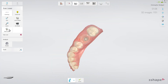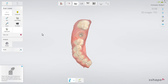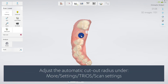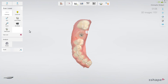You'll see a blue overlay around the preparation mark, indicating the area that will be automatically cut out when going to the Scan Body page. If necessary, you may reposition the preparation mark to obtain your desired cutout. You may adjust the automatic cutout radius under More > Settings > Trios > Scan Settings, or you may turn it off completely if you prefer to trim manually.